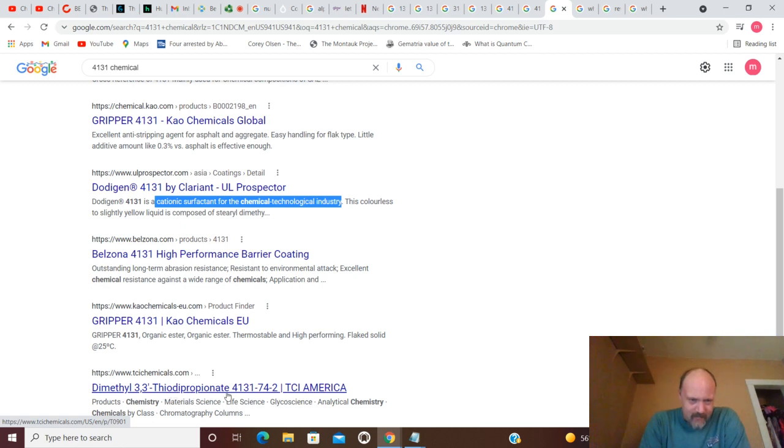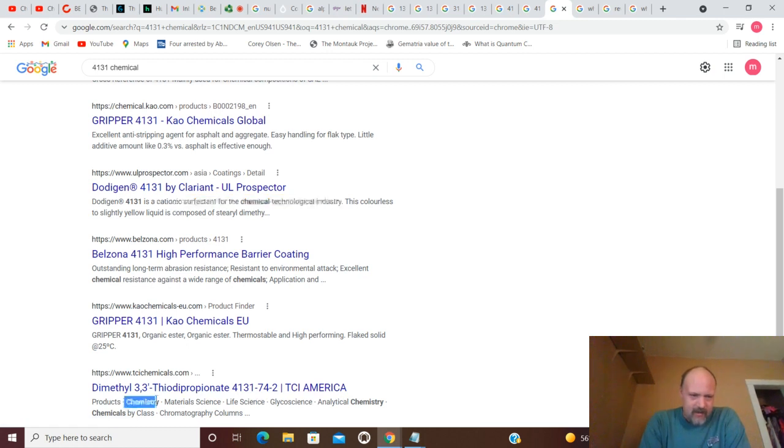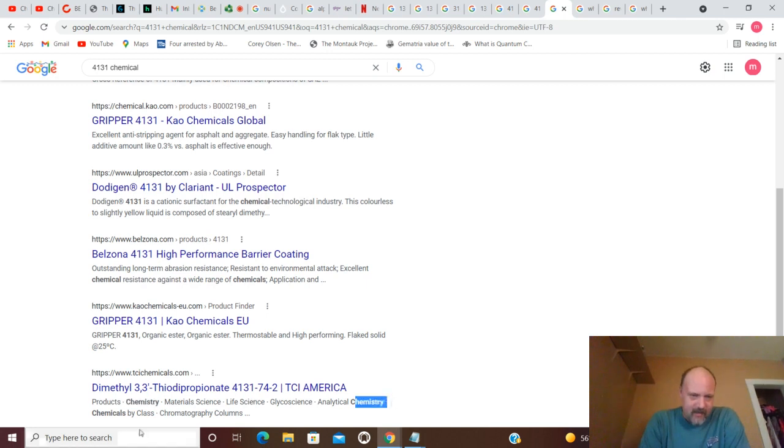Thiodipropionate. 4131. TCI America. Products chemistry. Materials science. Life science. Analytical chemistry. Chemicals by class.